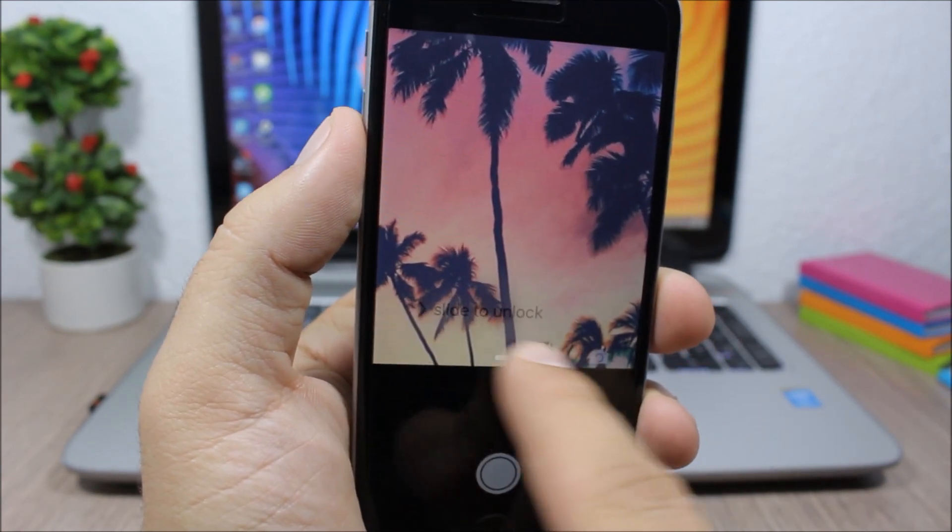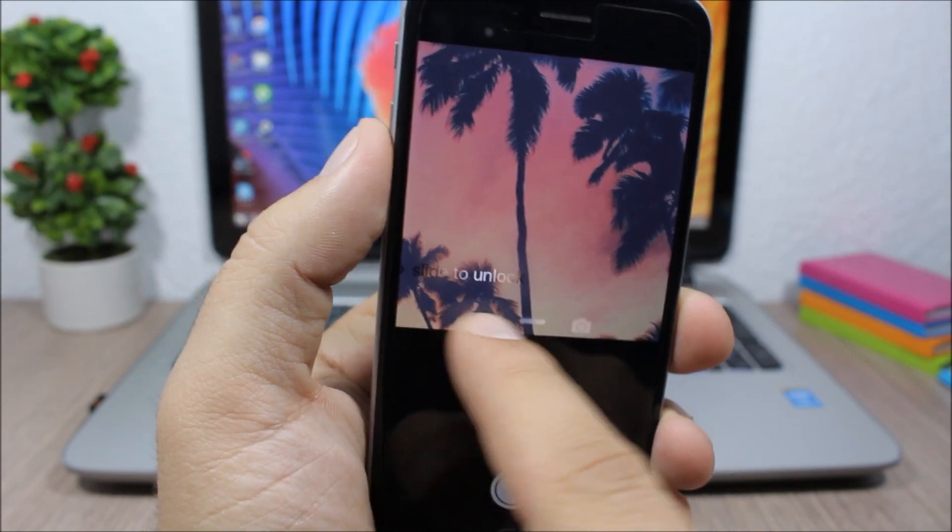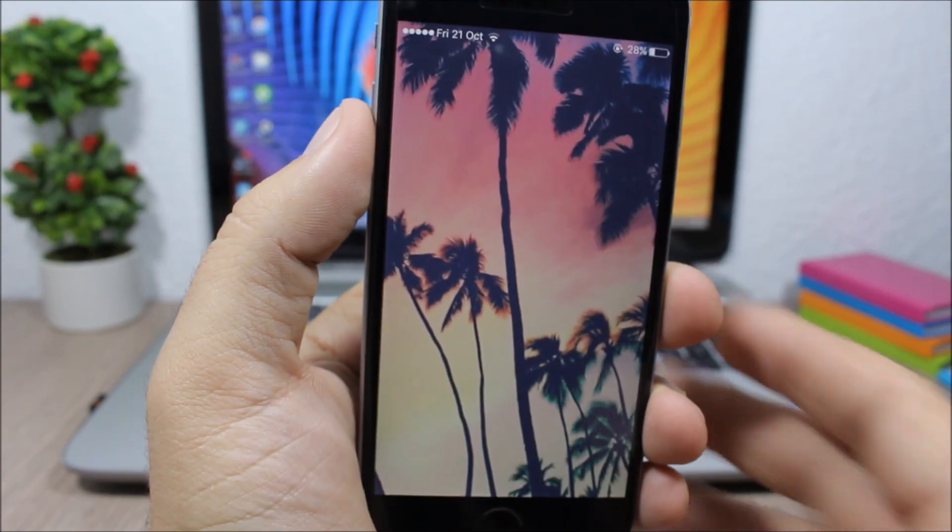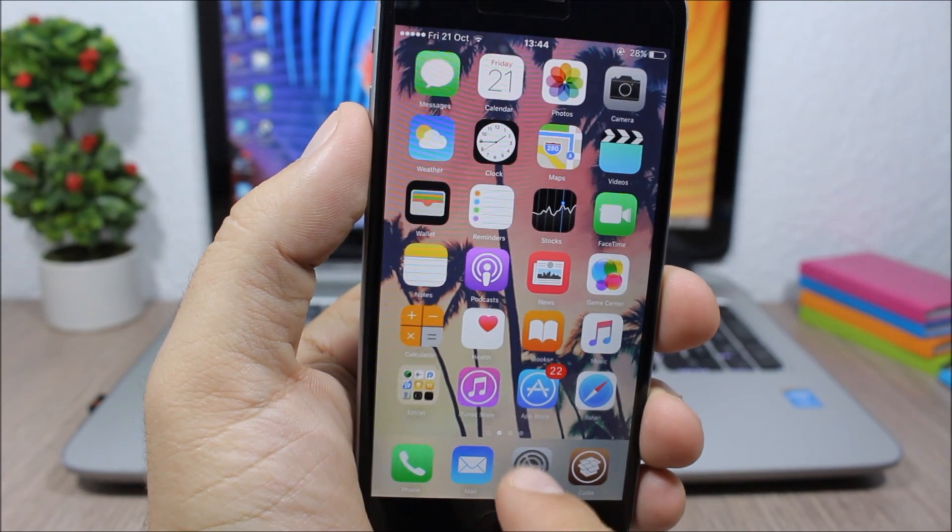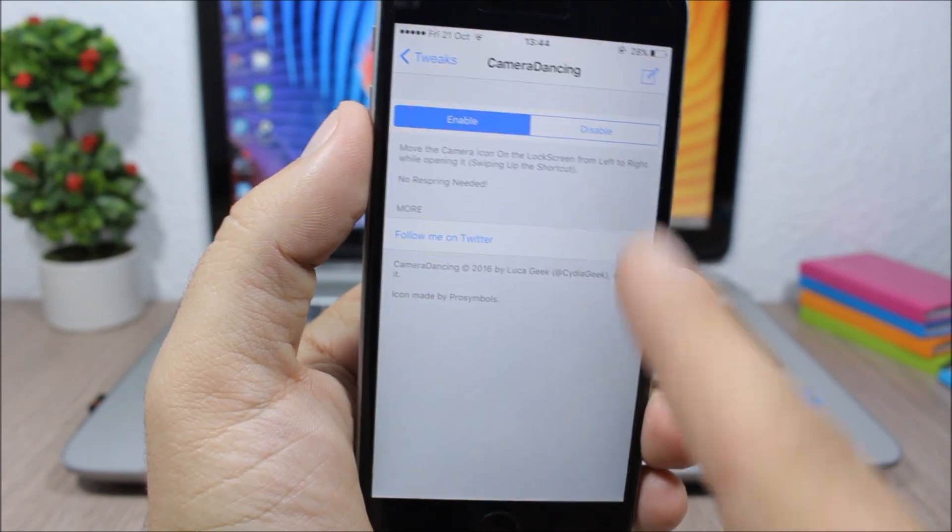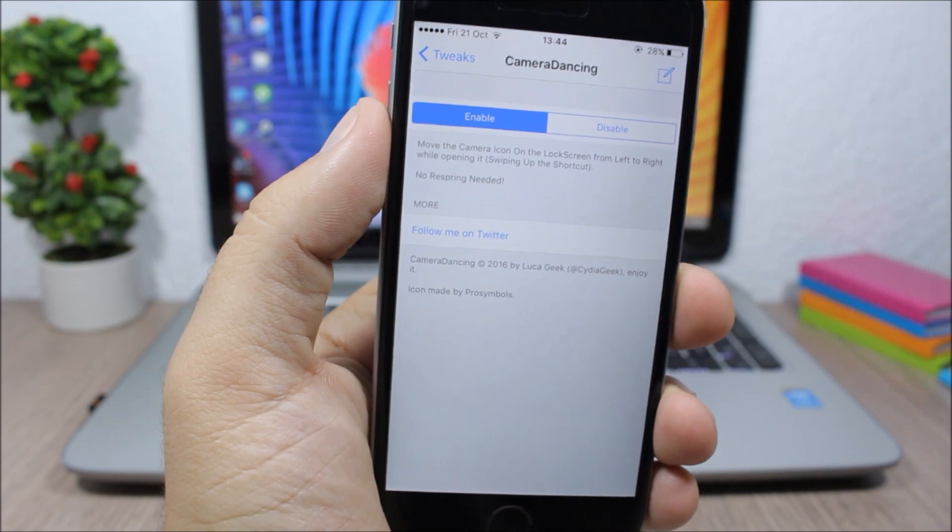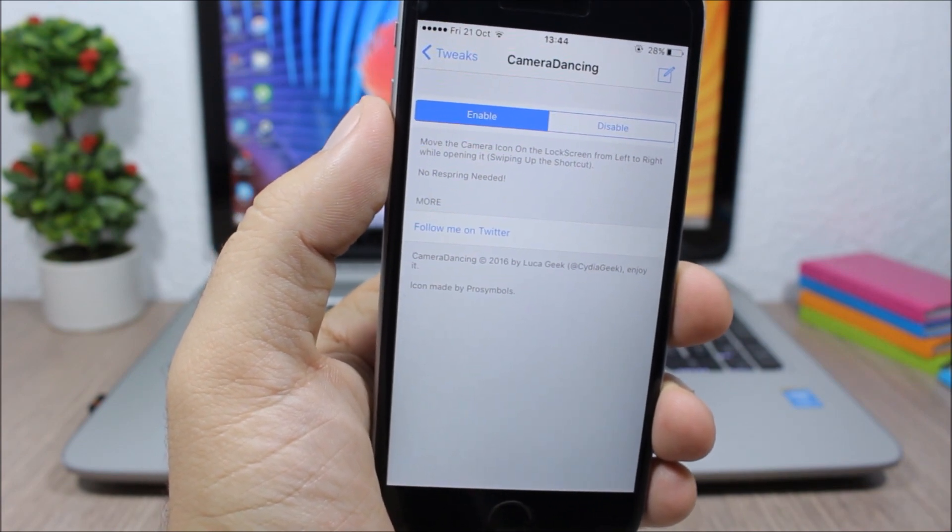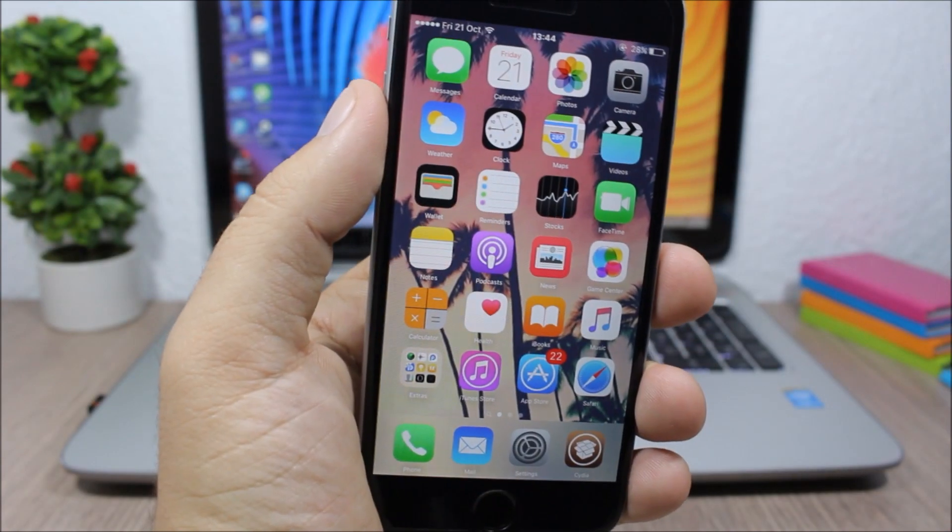But with this tweak you can move it around - it's a fun tweak. So if you go to the settings of this tweak, all you have here is a button to enable and to disable it. So that's it for this video guys, I hope you guys enjoyed it.